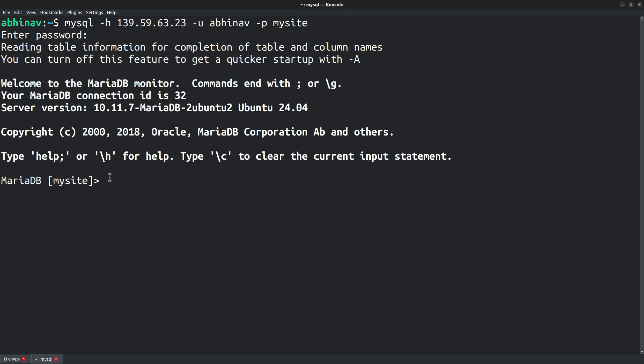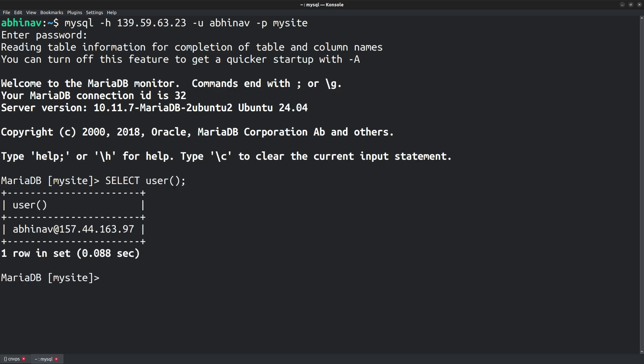To get the currently logged in user's details, you can run the command SELECT user(). It gives you the username of the currently logged in user, along with the IP address from which the user has logged in. And in the MariaDB prompt, you can see that the database mysite is already selected, because I had mentioned the name of the database while connecting with the MySQL command.